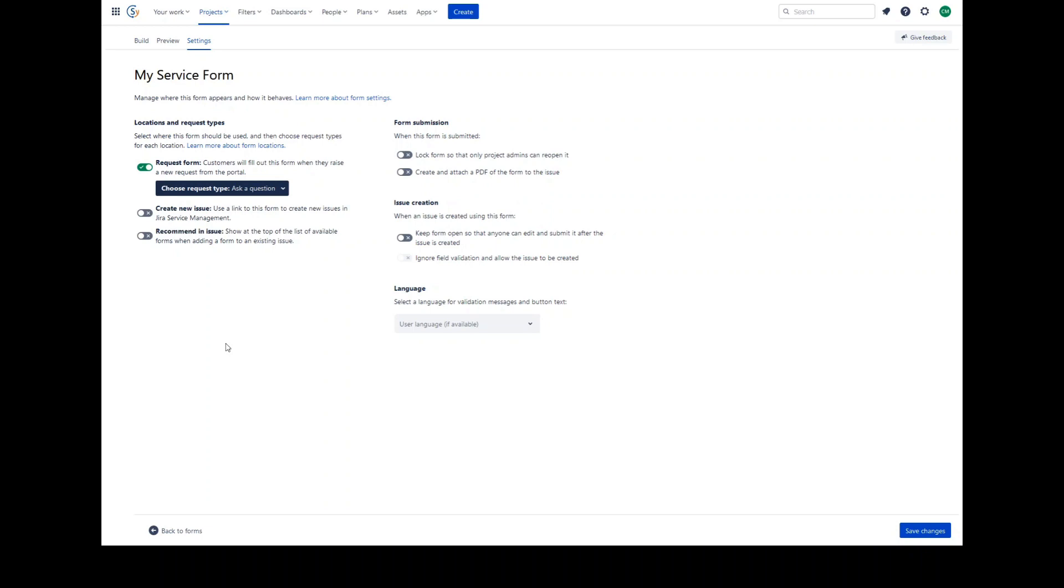If you want to use the form on its own, but automatically fill Jira fields with form field information, you can link form fields to Jira fields.